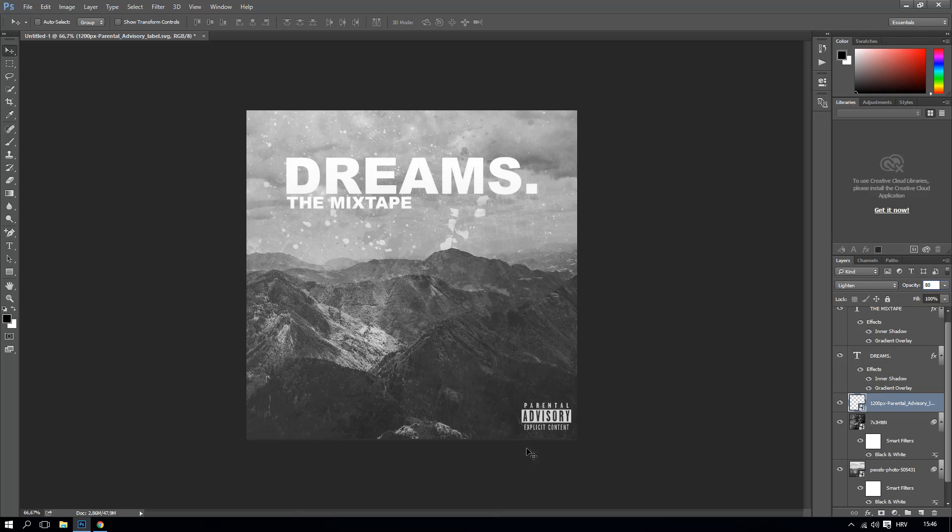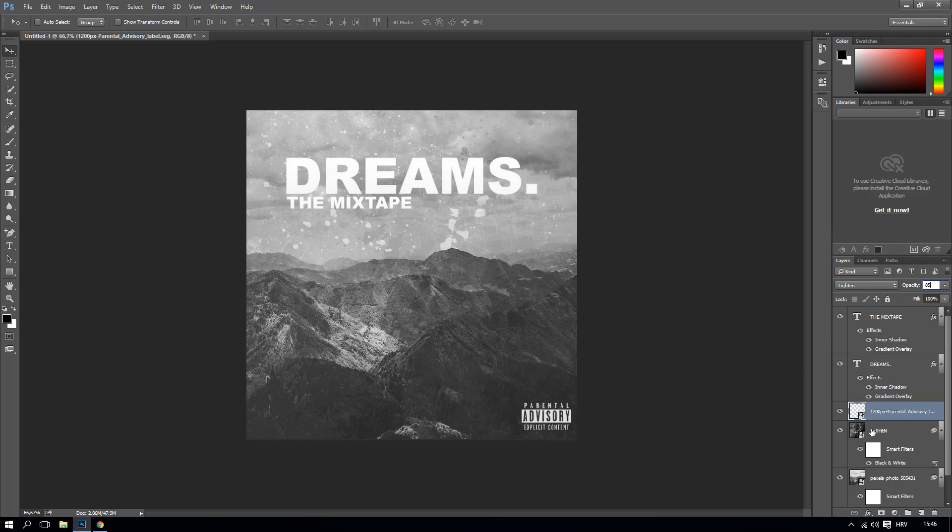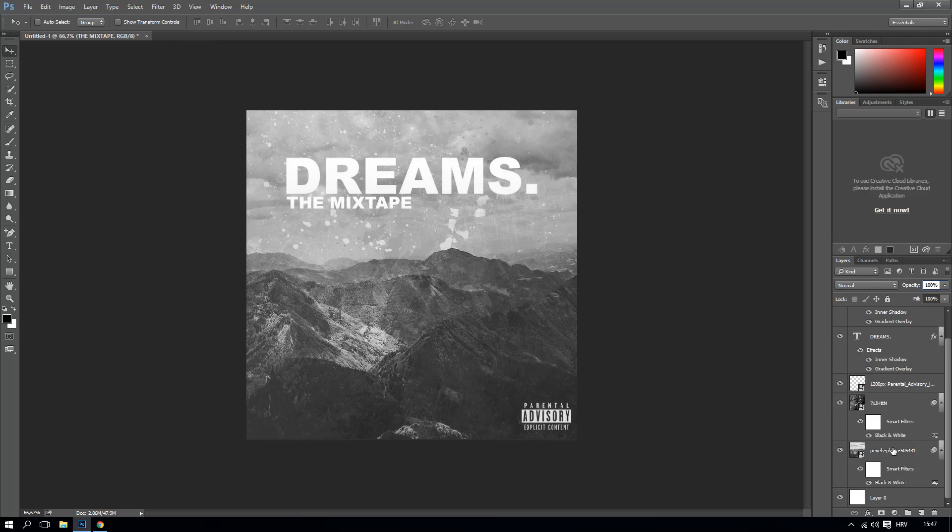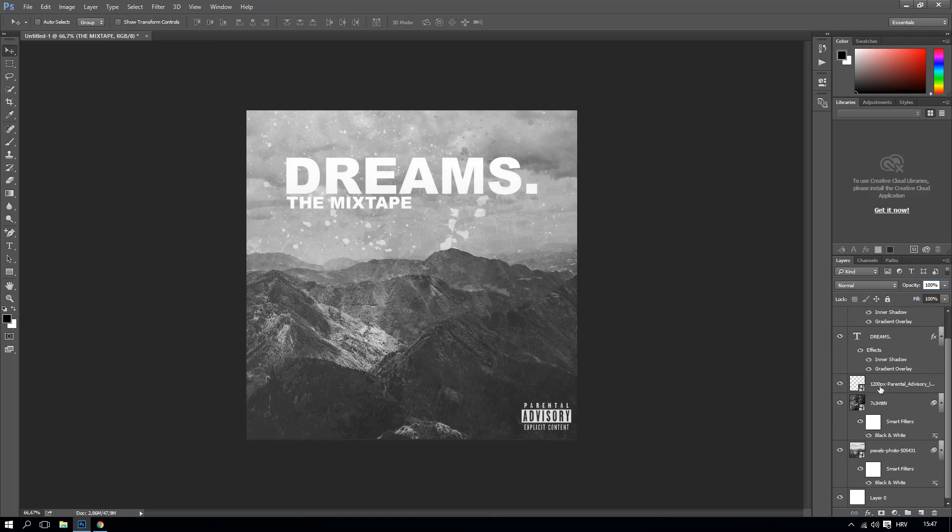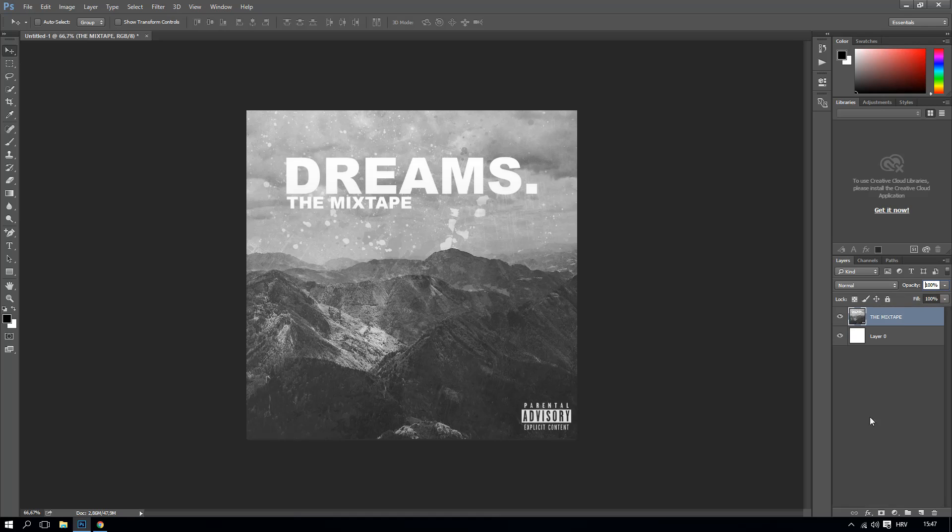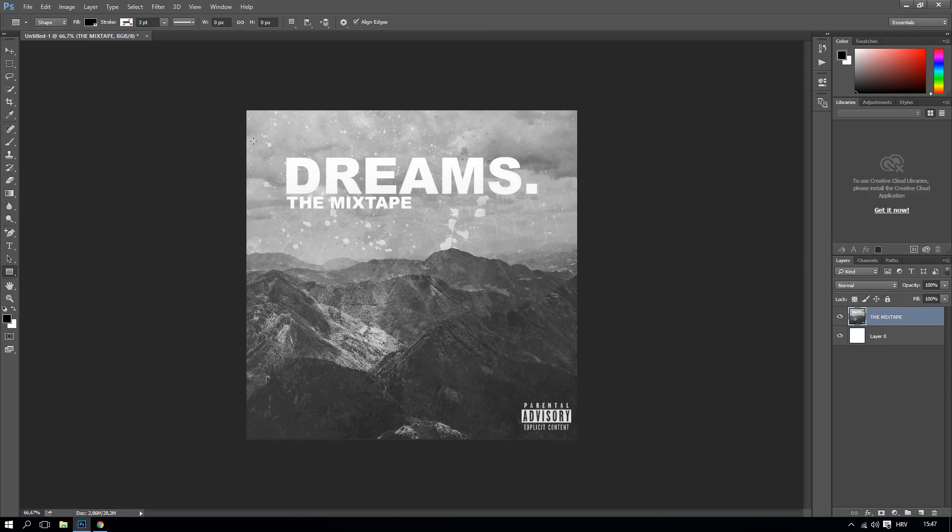And what you can do is you can now make all this into one layer, which is click on the mixtape on the first layer and click on the last layer and now Control E. This will make one layer as you can see here.